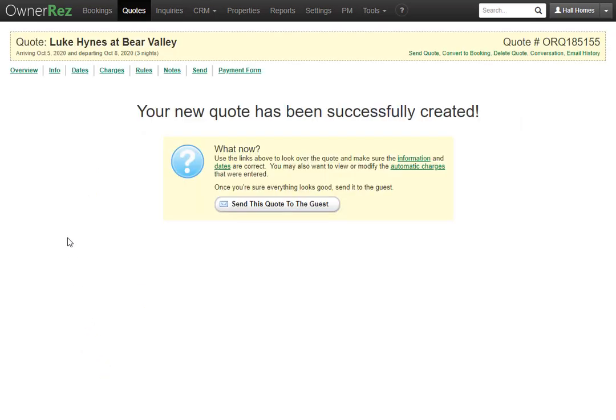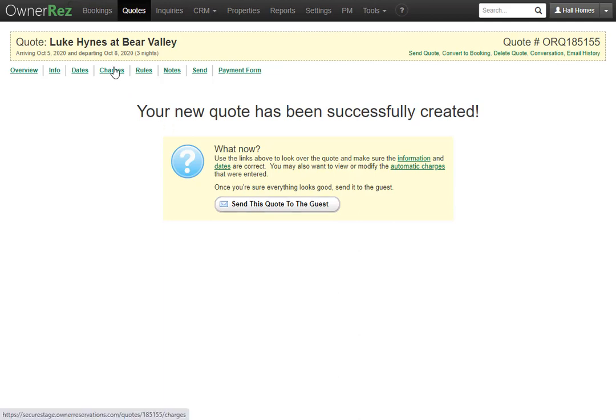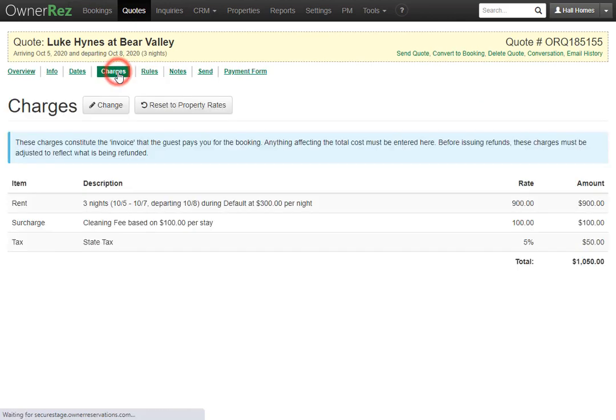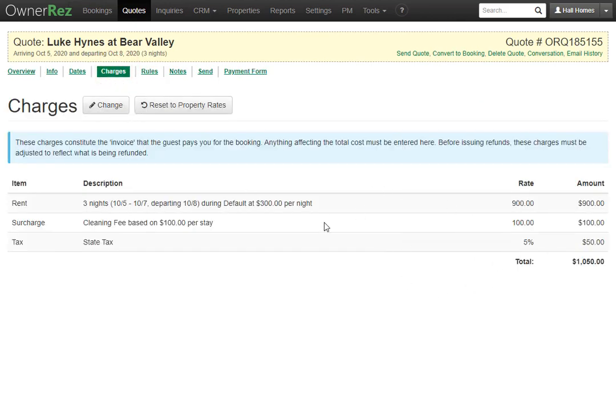Now we'll see that the quote has been successfully created. You can go ahead and send this quote if you'd like or if you need to change the charges beforehand you can go up to this top bar and click charges then click change and adjust these if need be.